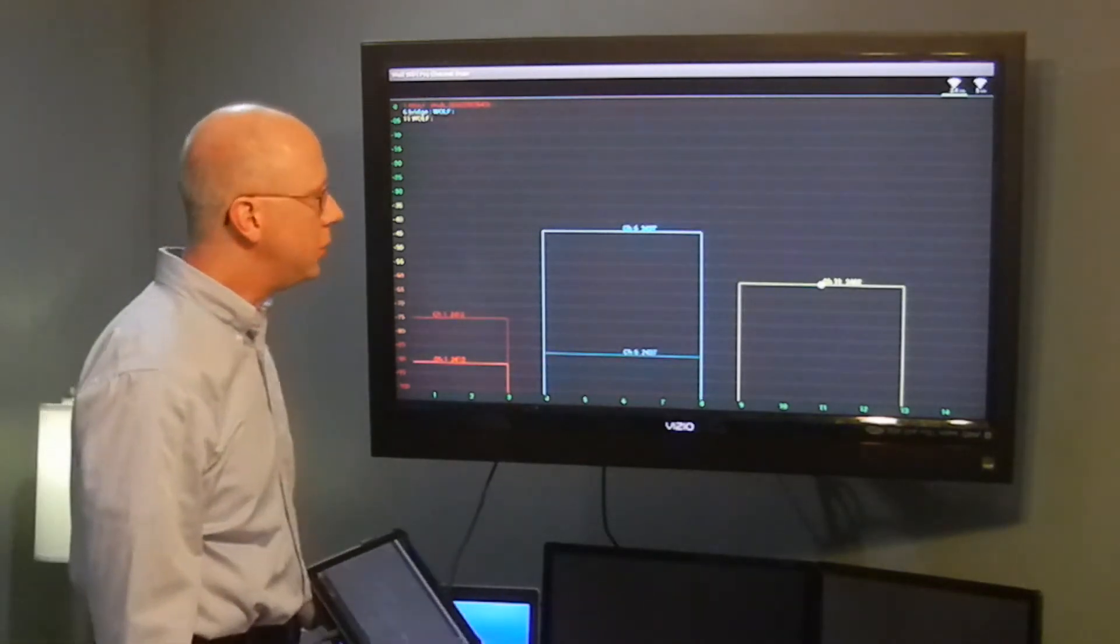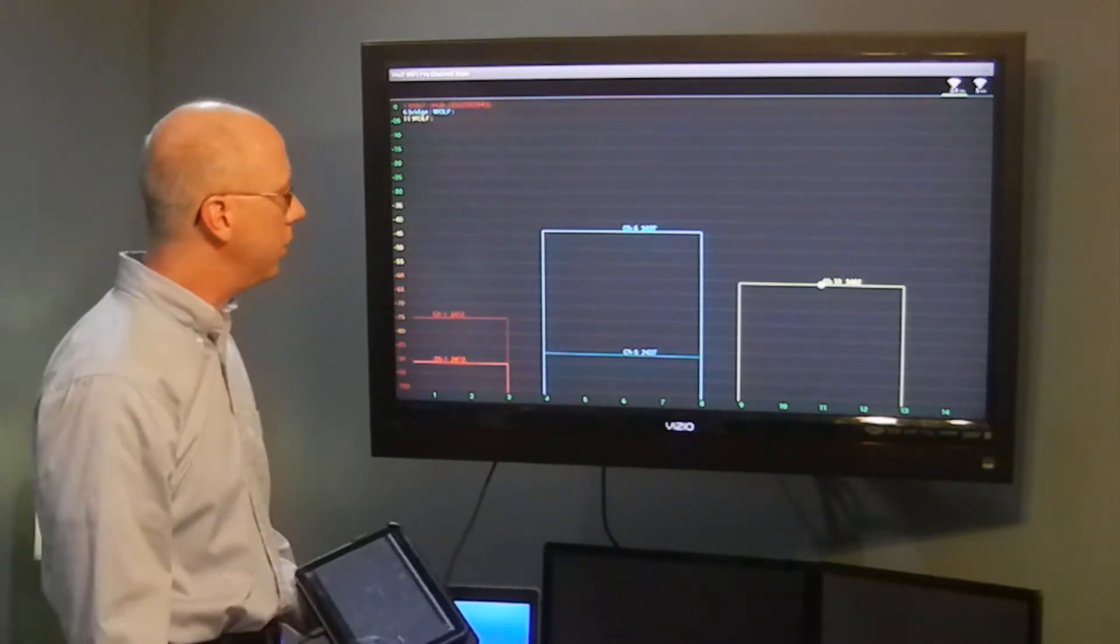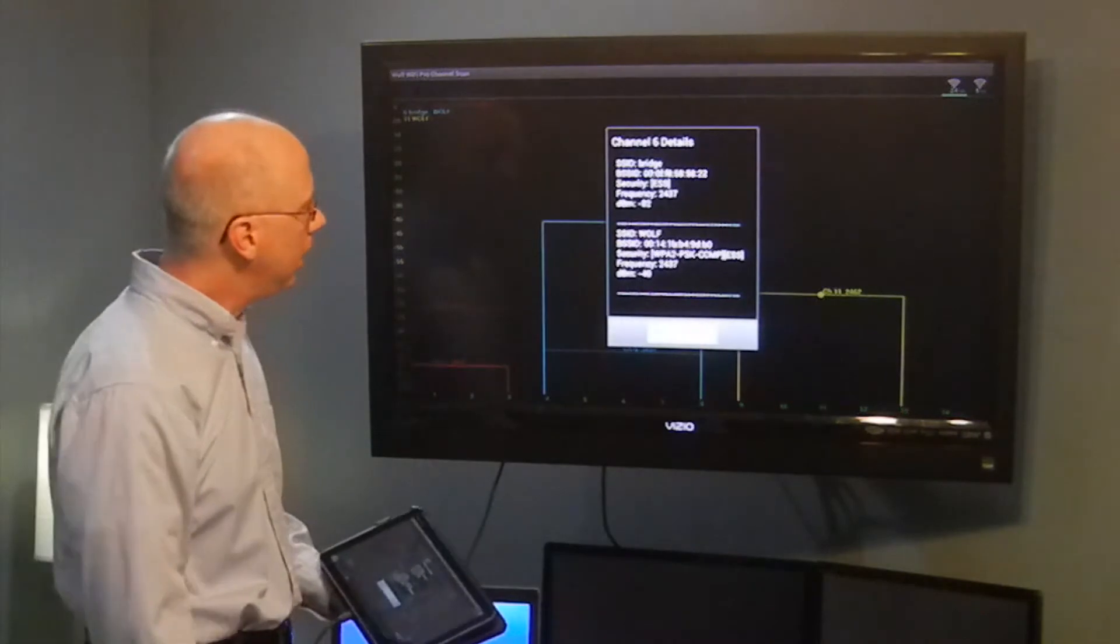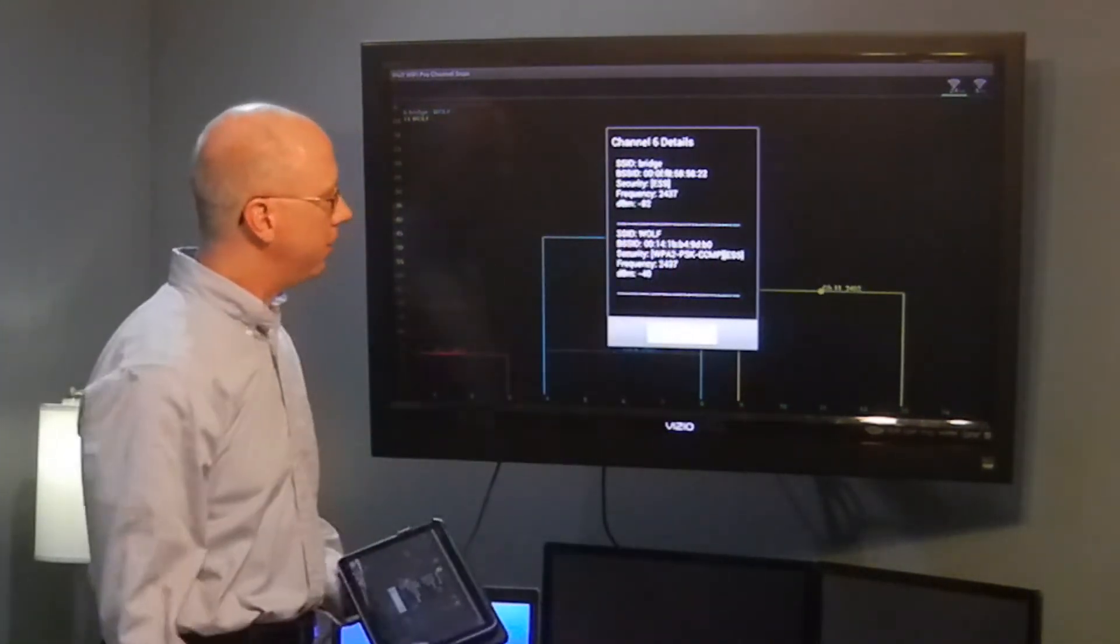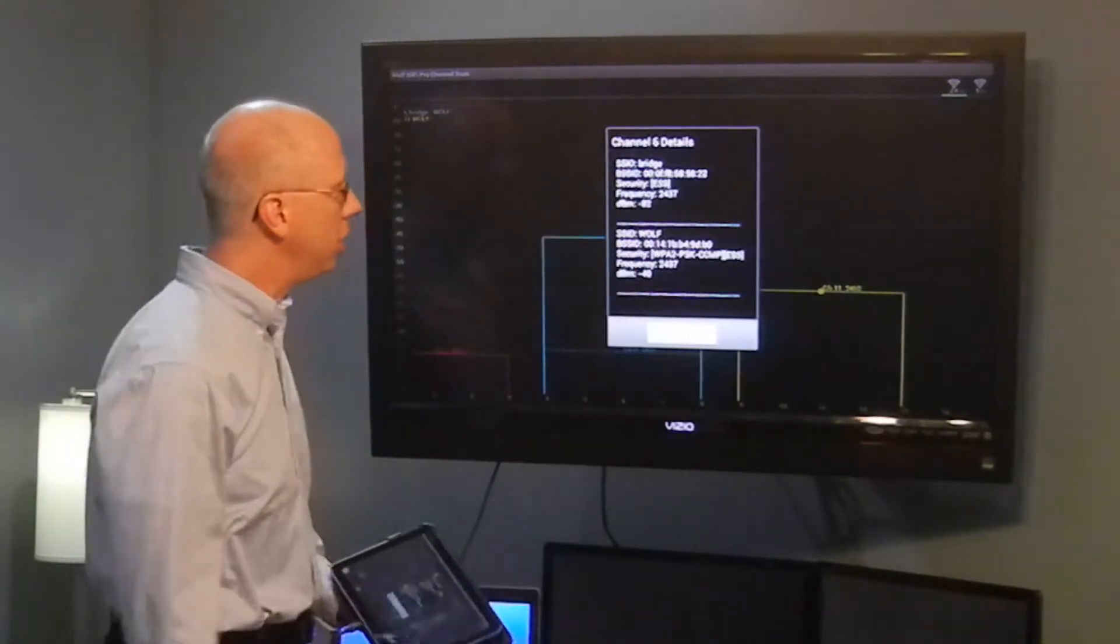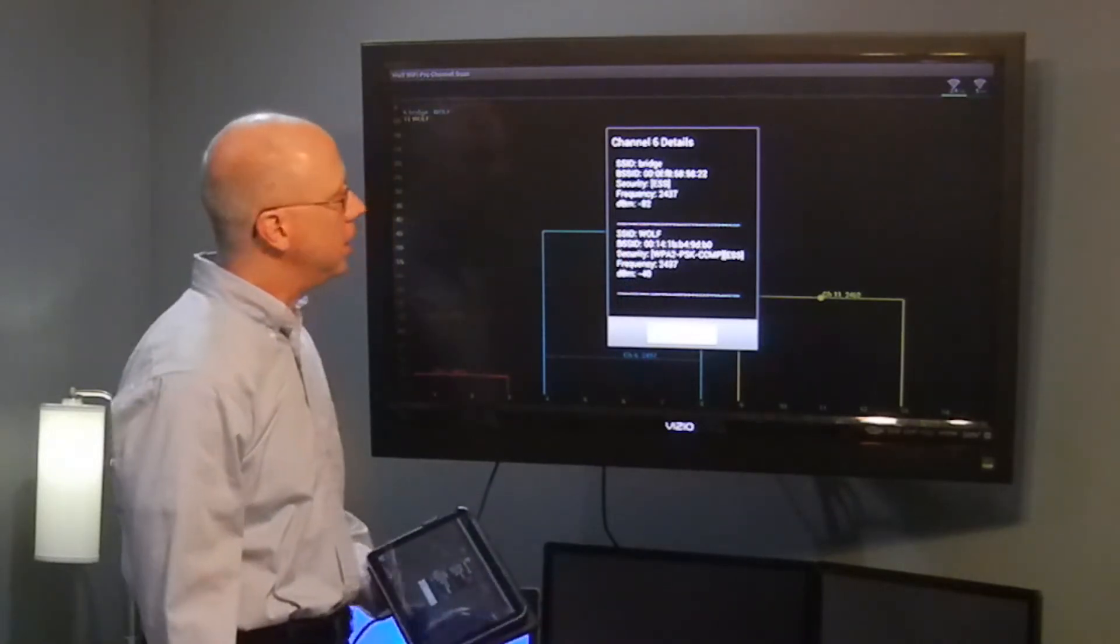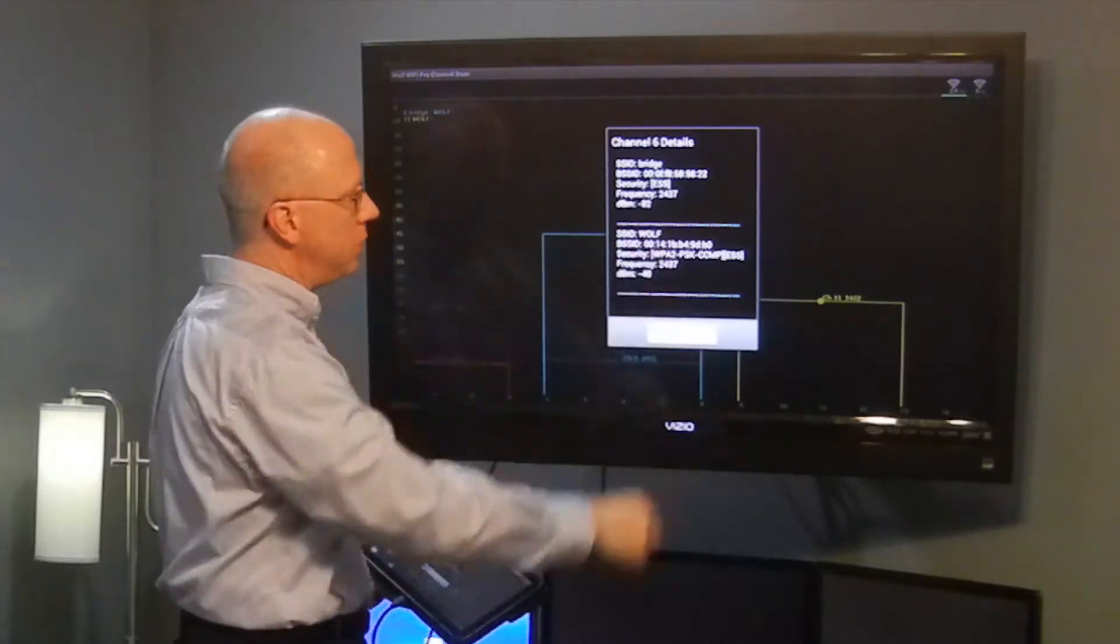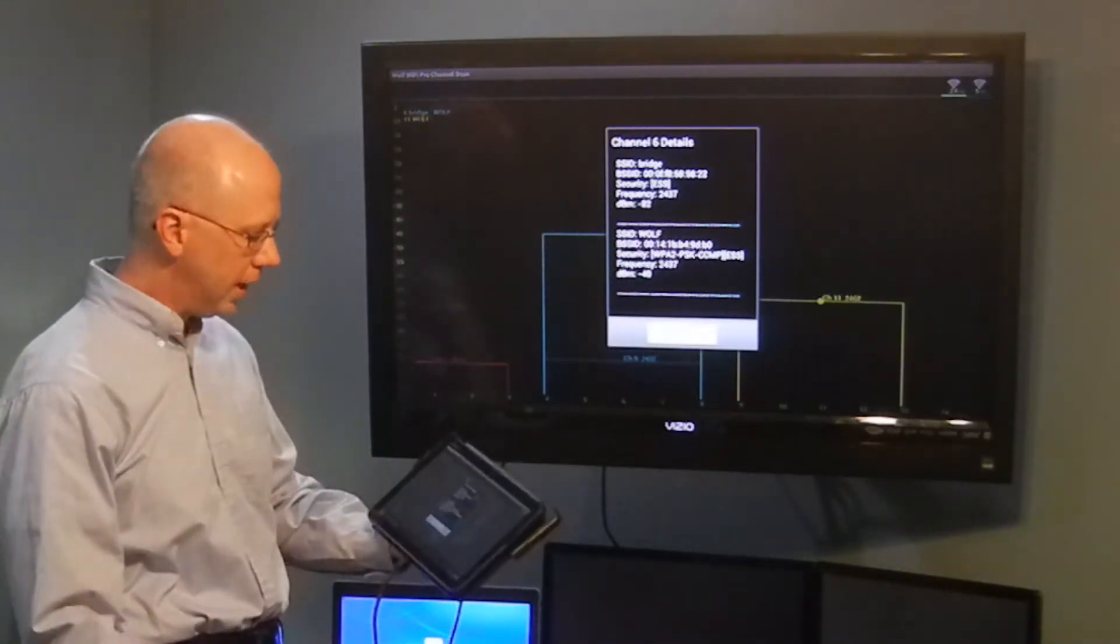To find more details about who's broadcasting on these channels, you can tap in the center and it will pop up a dialogue. You can see the SSID, BSSID, security, frequency, and dBm, and then the next one shows the SSID as well as other details.